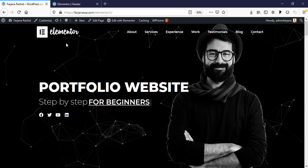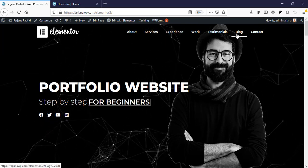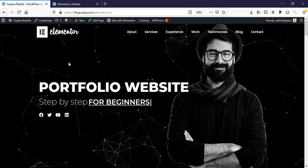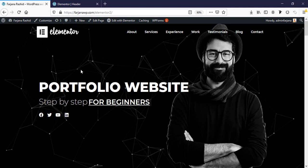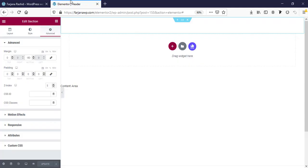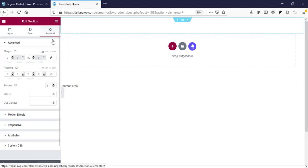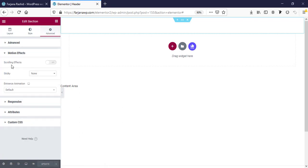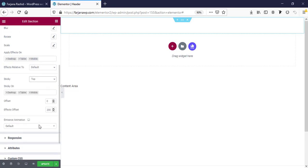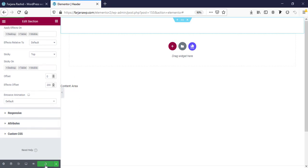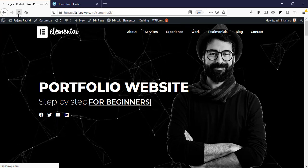After refreshing, the logo is showing and the header area is fully transparent. Now for step two, making the header sticky. Go to Edit Section, then the Advanced tab, then Motion Effects. Enable the Scrolling Effects and set Sticky to Top. Update and refresh the page.